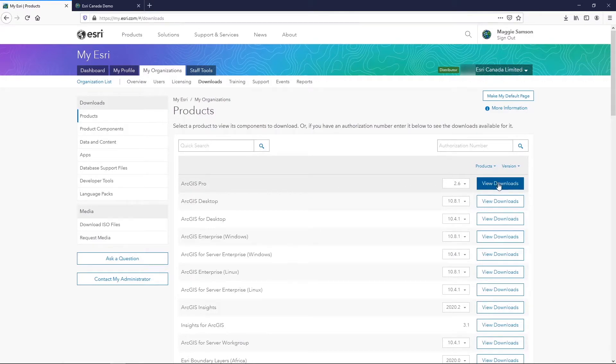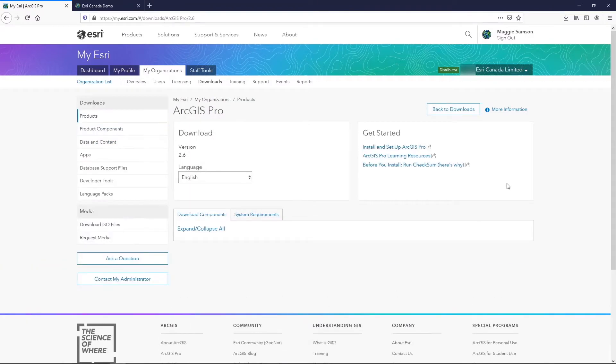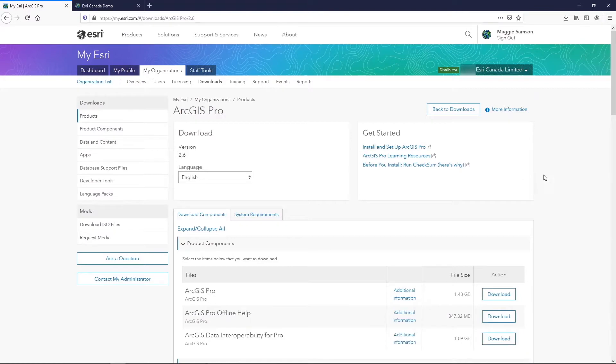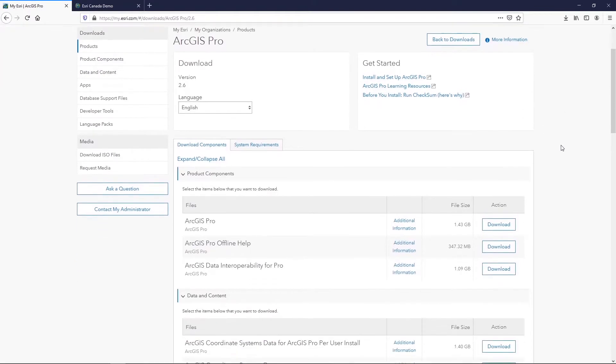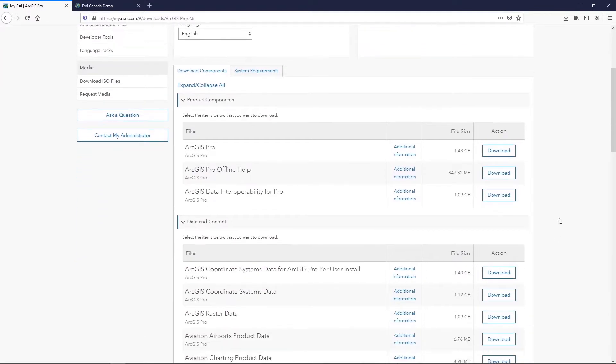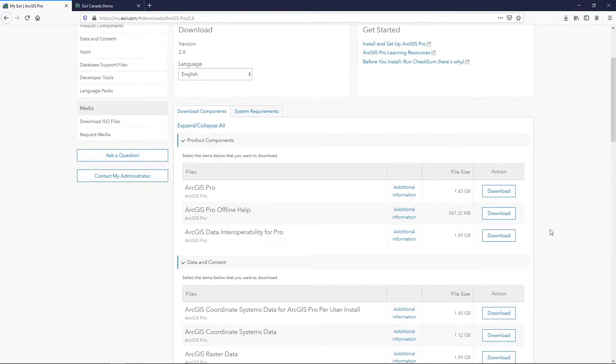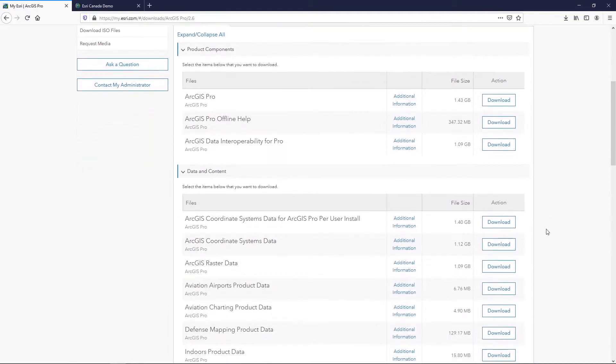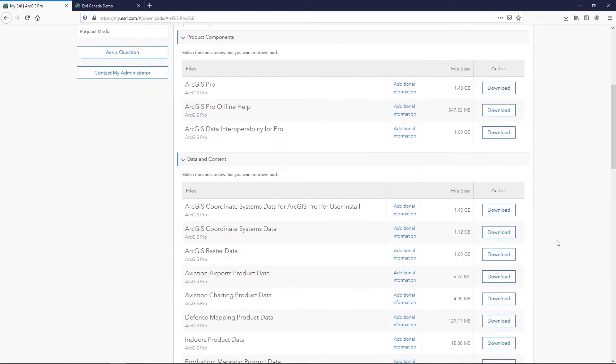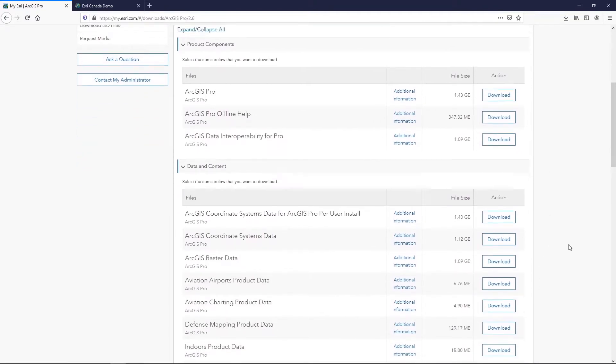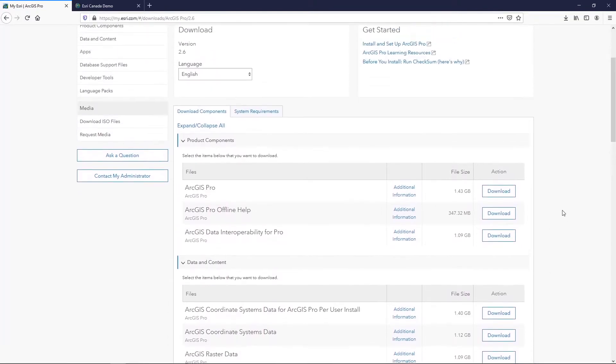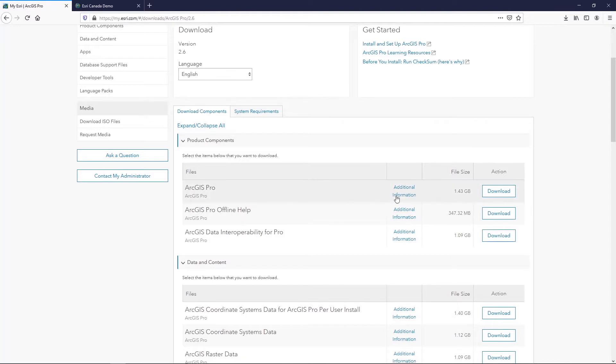When you select View Downloads, this will open a page that shows all of the components of ArcGIS Pro that are available to download. The majority of these components you won't need as they are requiring a special license, but you will want to download the very first one, which is the ArcGIS Pro main application. When you select the Download button, the download will begin, and you'll be able to start the installation process.